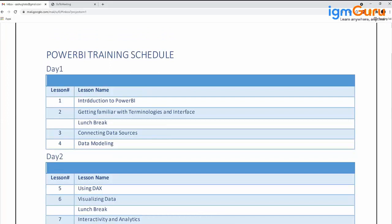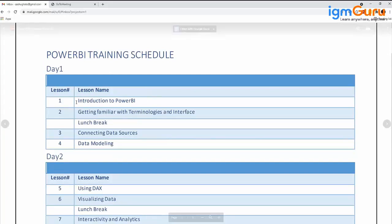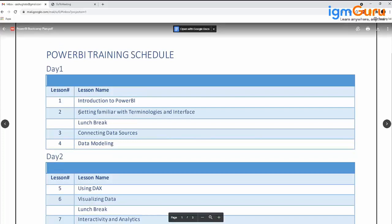This is a totally theoretical chapter, taking around one to one and a half hours maximum to complete. There are no exercises for this chapter. Moving on to the second module: Getting Familiar with Terminologies and Interface.